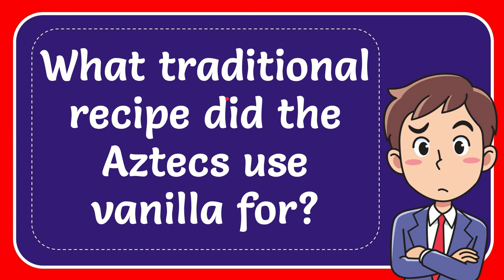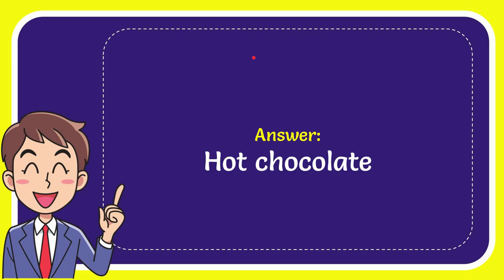In this video, I'm going to give you the answer to this question: What traditional recipe did the Aztecs use vanilla for? The answer is hot chocolate.